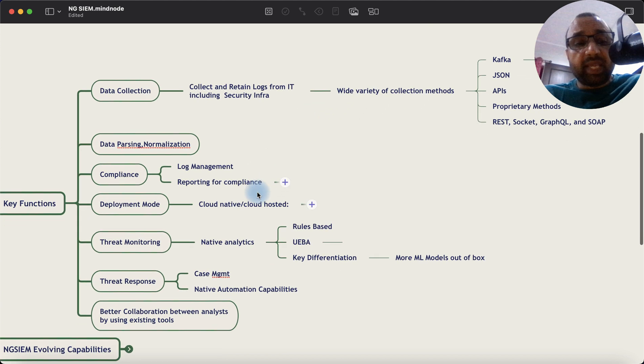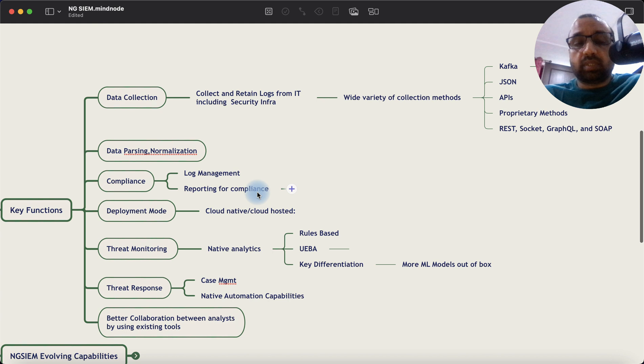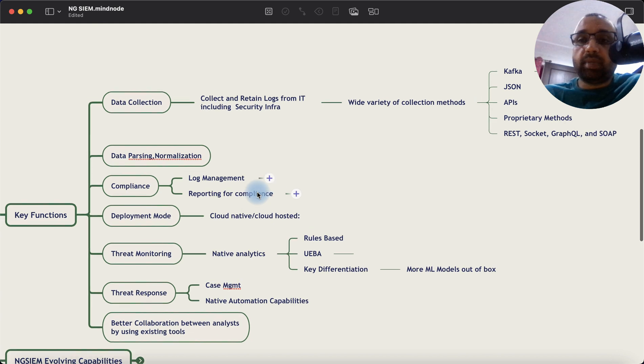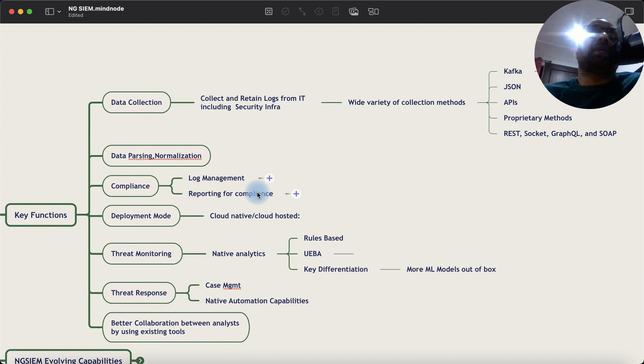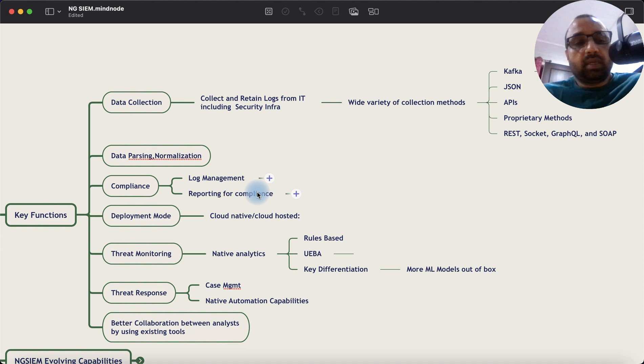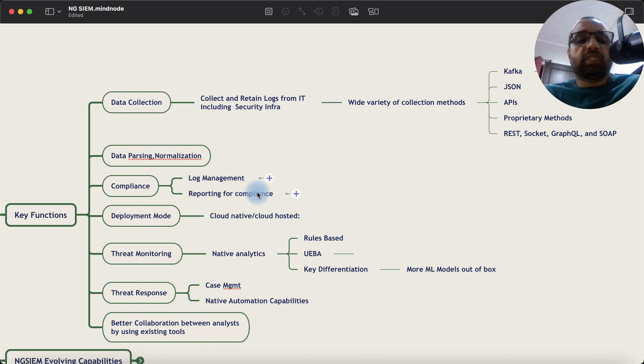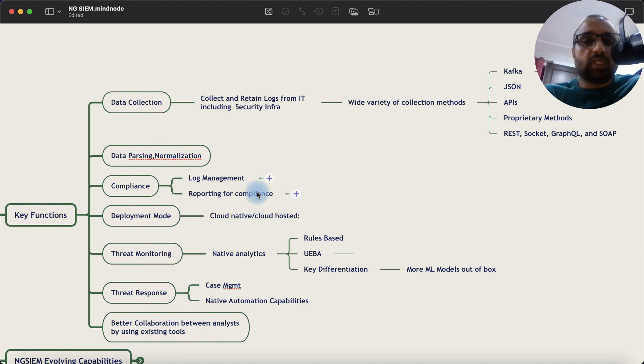They are based on cloud instead of on-prem. They are cloud native. That means adding new features, scaling, performance. All those things are not a limitation anymore. Of course, then there is data parsing and normalization. The concepts still remain the same.